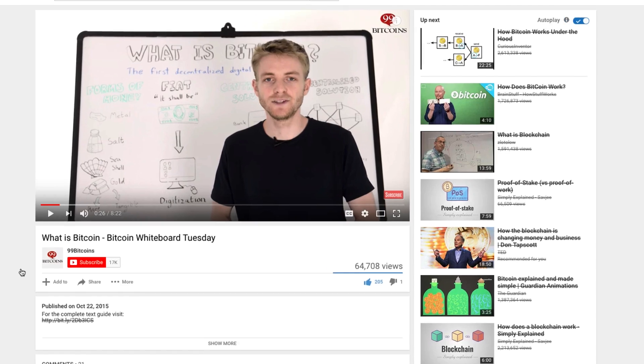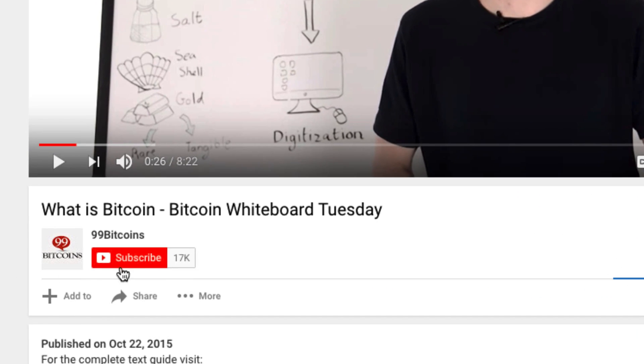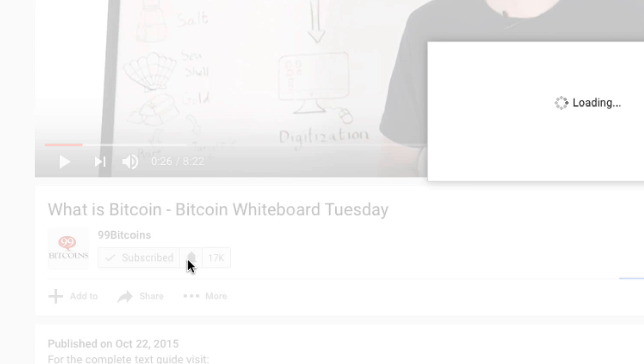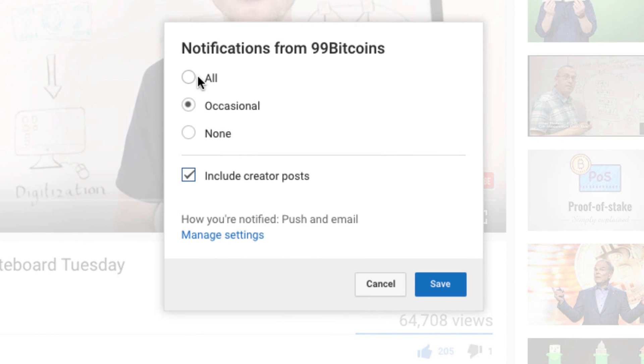Hi, I'm Nate Martin from 99Bitcoins.com and welcome to Crypto Whiteboard Tuesday, where we take complex cryptocurrency topics, break them down, and translate them into plain English. Before we begin, don't forget to subscribe to the channel and click that bell so you will immediately get notified when a new video comes out.